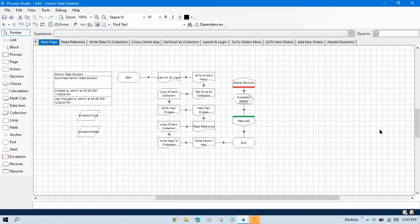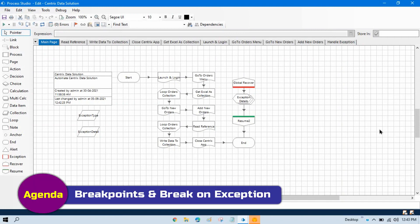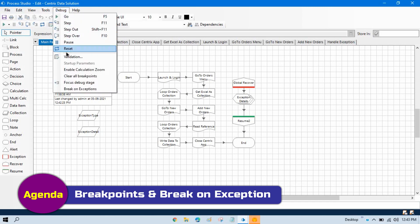In the previous video, we talked about debugging steps: step, step over, and step out. Now in this video, we'll talk about breakpoints and we'll also discuss break on exception.